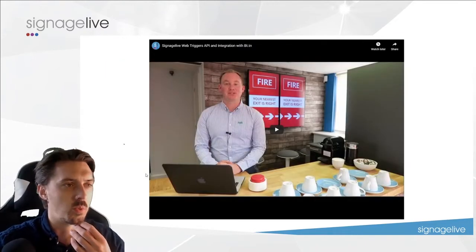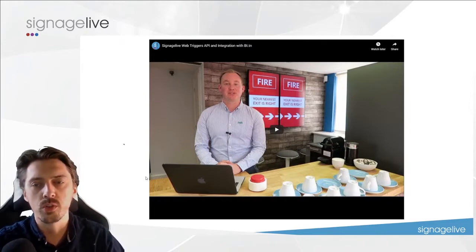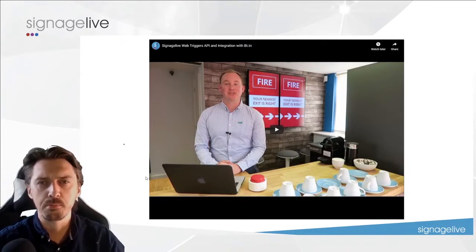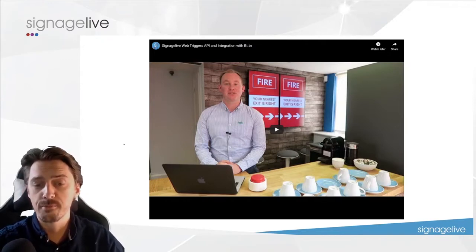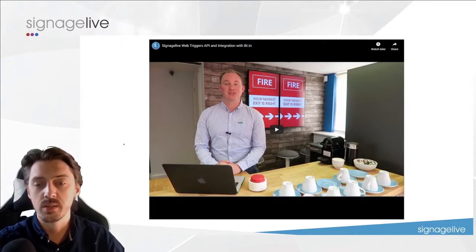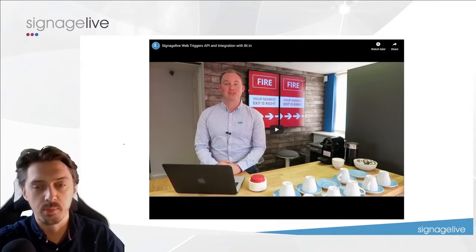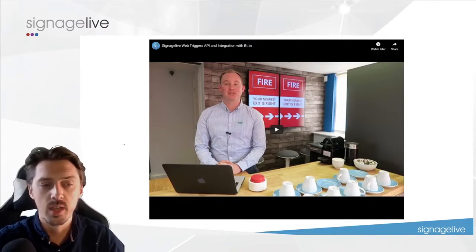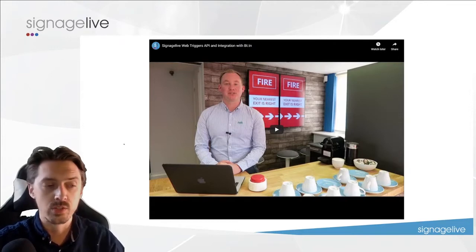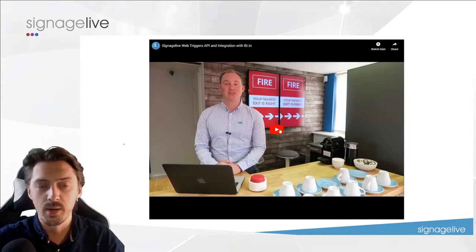I've got a video to show you what web triggers look like in practice. This features our CTO Mark Benson, who will walk you through using a 'bttn' device — essentially a Wi-Fi button that is battery powered. You put batteries in it, connect it to your Wi-Fi, and hit the button to trigger content. It's a really good example of the unlimited scale of what you can do with triggering.